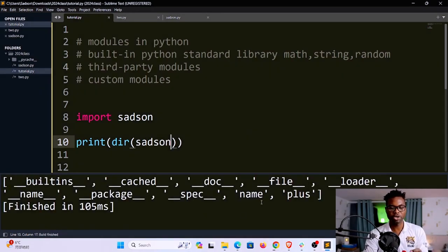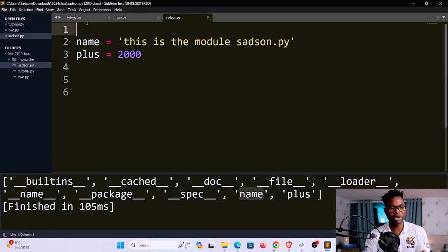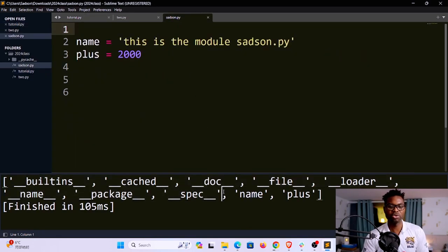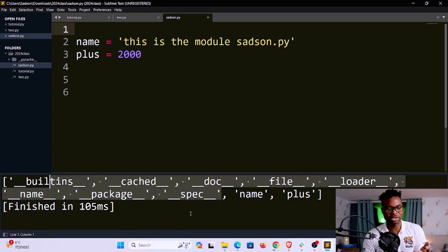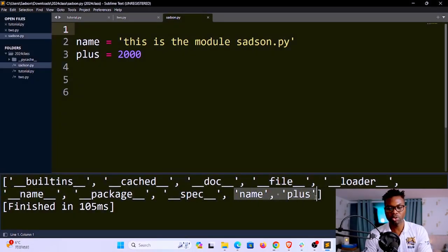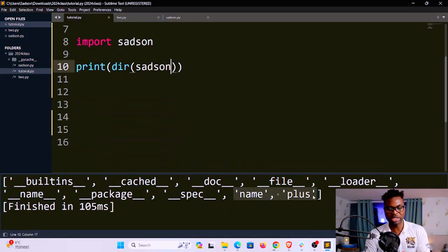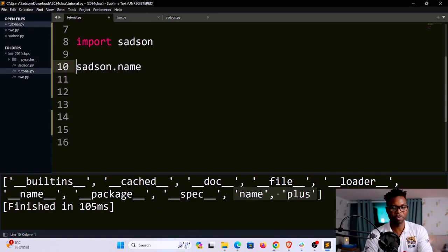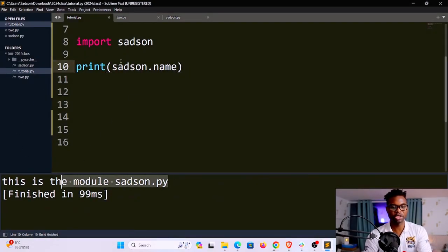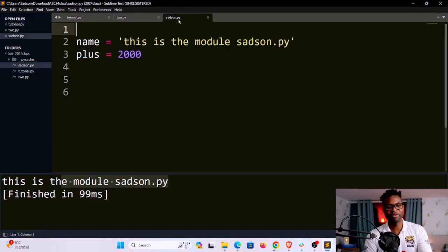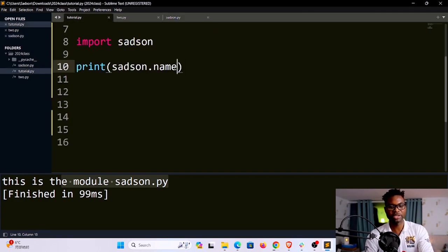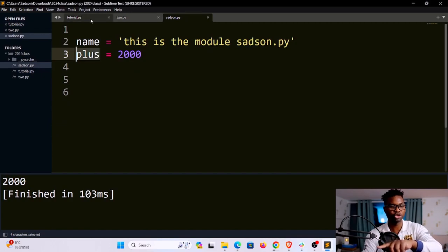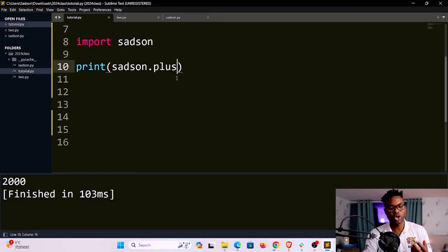For now we can see there are no functions or classes, only variables. If I save and run, you can see we have two variables: name and plus. The double-underscore names are automatically generated each time you create a file. To use these, I use the satson namespace with dot notation — for example, satson.name. If I print that and run, it gives me the information inside satson.py. Similarly, satson.plus gives me access to that variable.